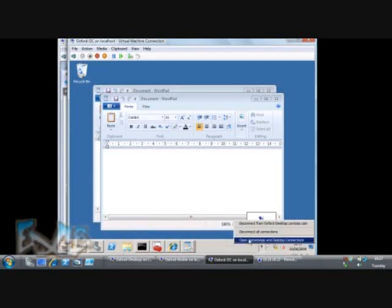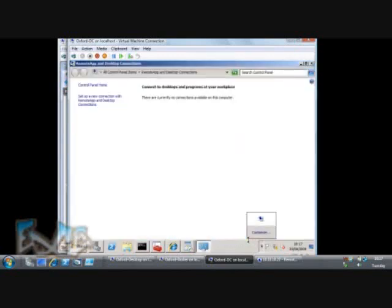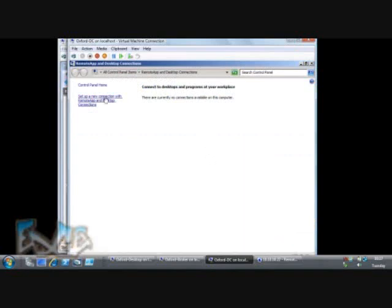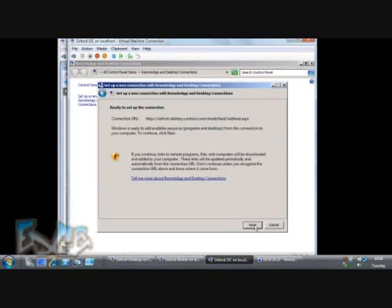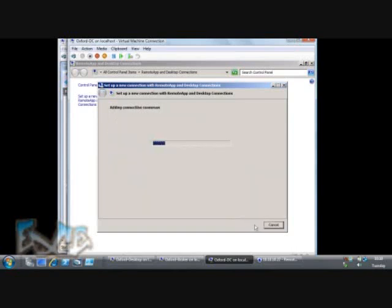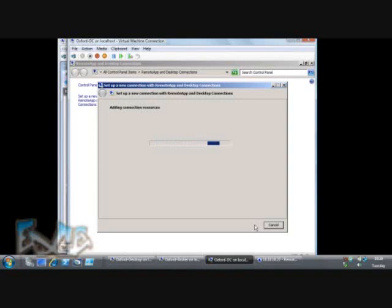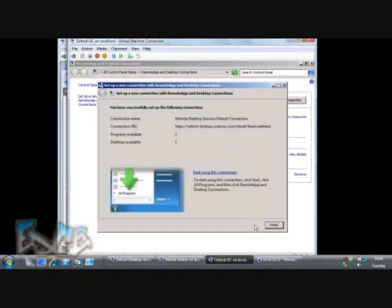We get this shortcut to control panel. We can miss out the web portal completely on Windows 7 or equivalent, including the server product, by putting in the address of a feed where we can get information about these applications and desktops. What this is doing is it's going off to the server, downloading some information to tell it what icons to set up on the start menu for those programs and desktops. You can see two programs, one desktop, just what we had before.